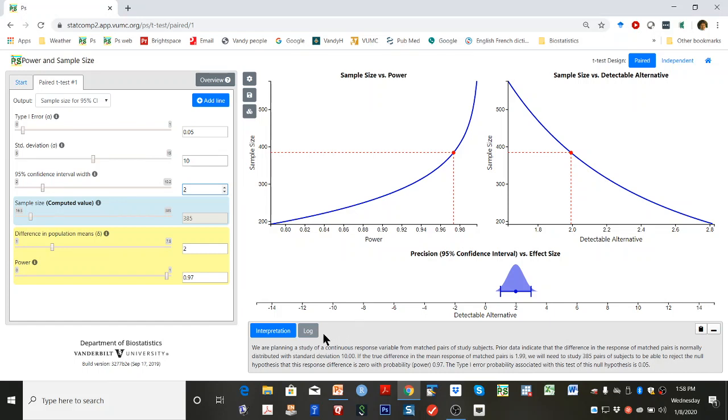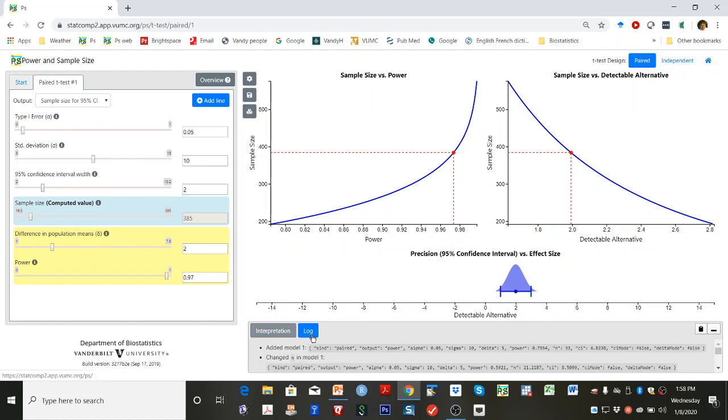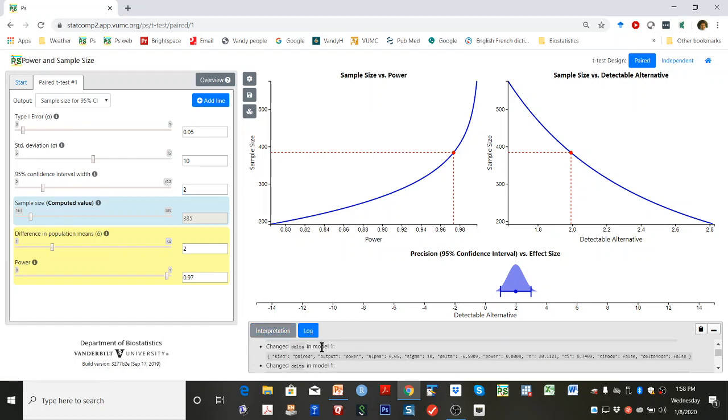Clicking on the log button gives you a terse description of the power calculations that you have performed. They can be cut and pasted into another file.